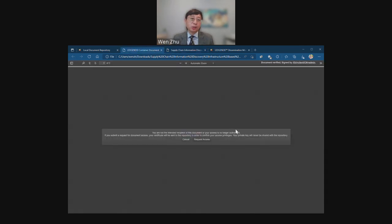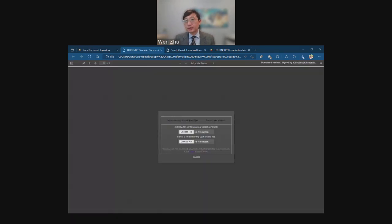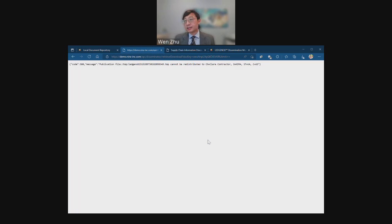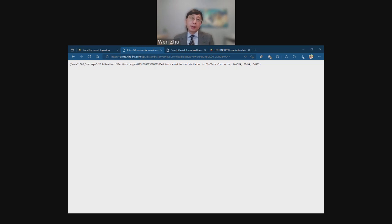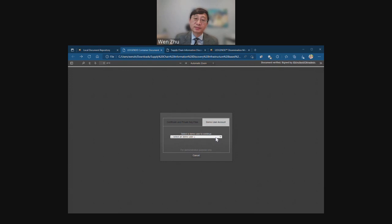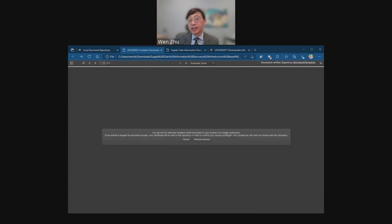What happens if Joe decides to forward the document to an unauthorized user? Let's say Joe wants to forward to Claire. Claire opens the document Joe forwarded, logs in with her credentials, and clicks 'request access.' She is not authorized to access it because our policies specify that only DTIC users can access the document, and we determine a user's DTIC affiliation based on the certificate they present. Going back to Charlie's document — it's now past the three-minute mark — you can see that the document is no longer accessible to Charlie because the expiration time we set has passed.